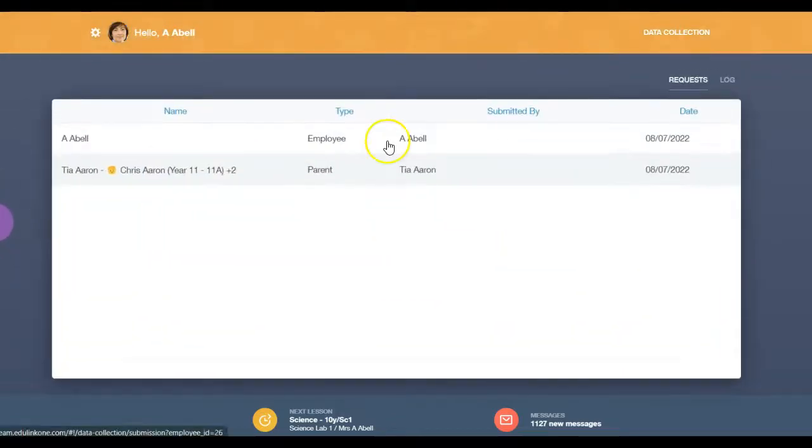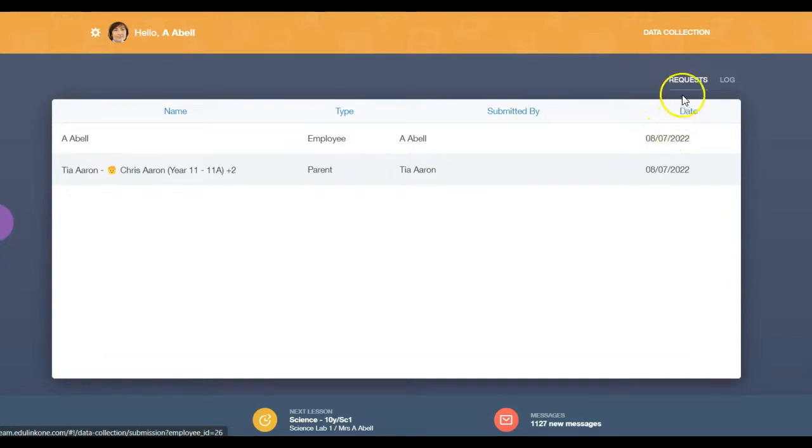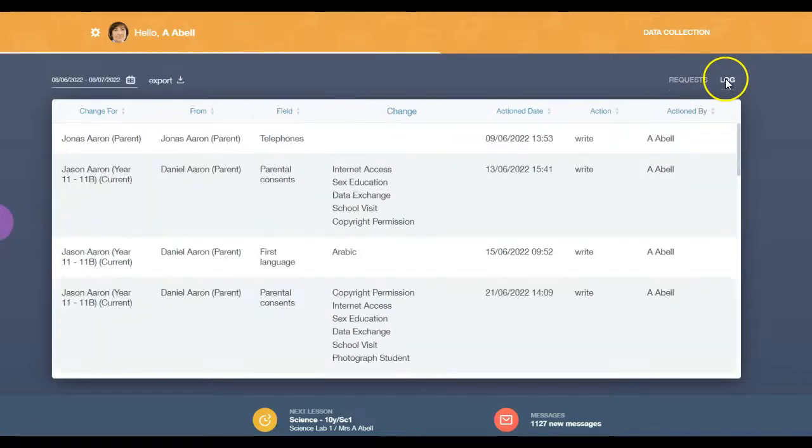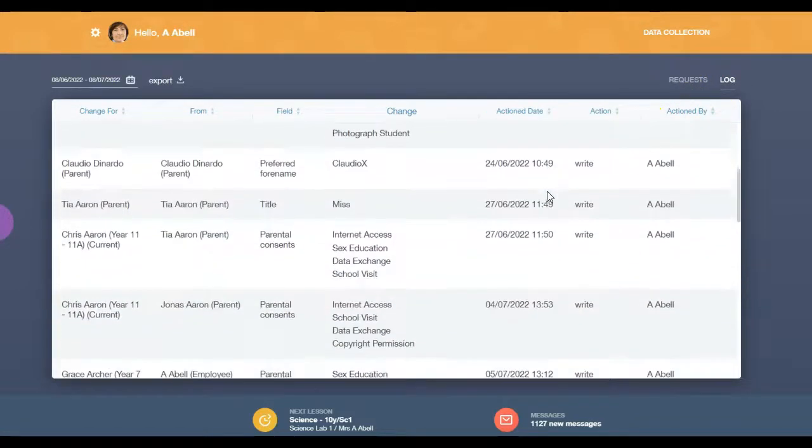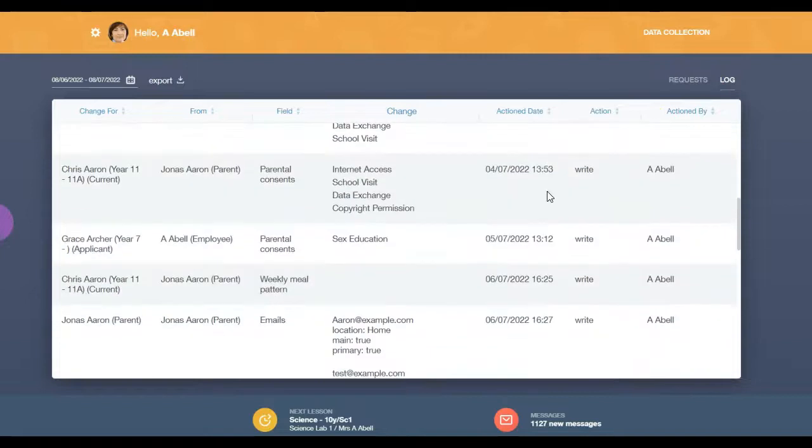There are two tabs in the data collections screen. One for requests, which are submissions requiring approval, and one for the log, which details the approved and rejected data submissions.